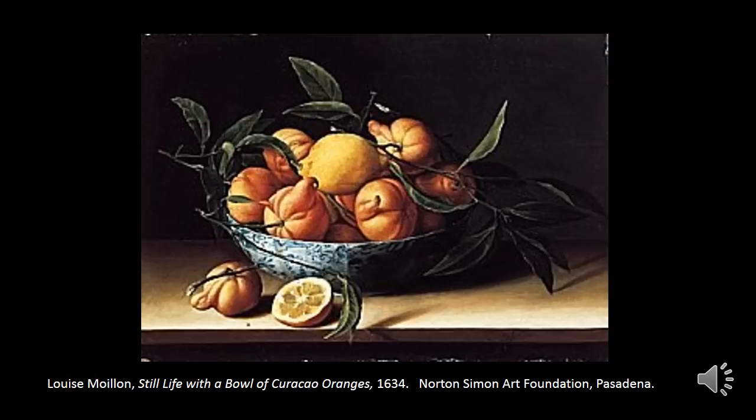The first artwork we'll be discussing is a painting by Louise Millon entitled Still Life with a Bowl of Curacao Oranges, dated to 1634. A still life is a representation of inanimate objects, such as bowls of fruit or vases of flowers. This painting is a good illustration of the characteristic style of the Baroque period, a style of art dating from the late 16th and 17th centuries. Baroque art typically is characterized by dynamic movement, dramatic contrasts of light and dark, and displays of overt emotion intended to provoke emotion from the artwork's viewers. In the case of a Baroque still life, this emotional drama is a little harder to spot, but it is still there.